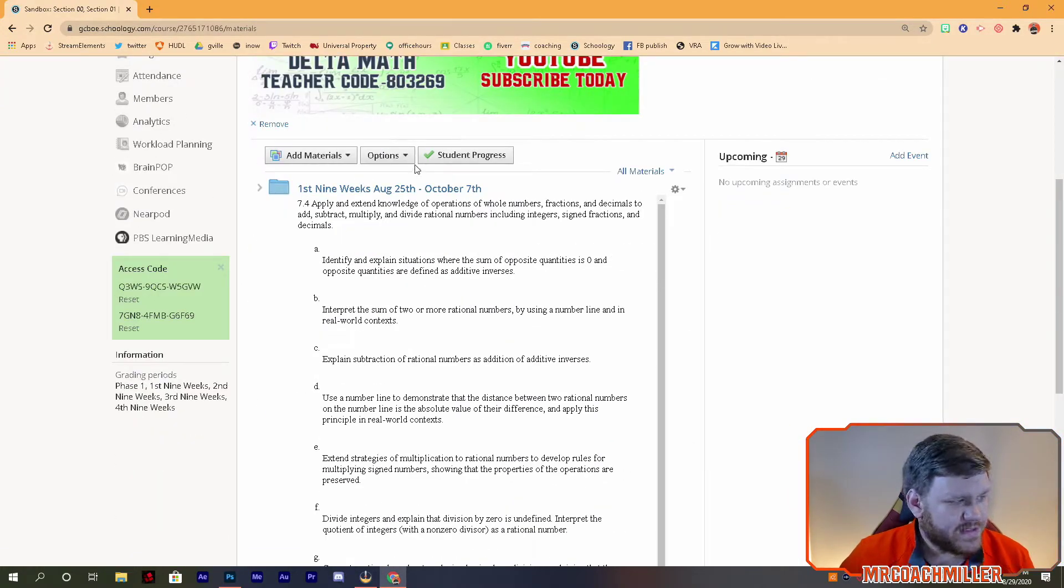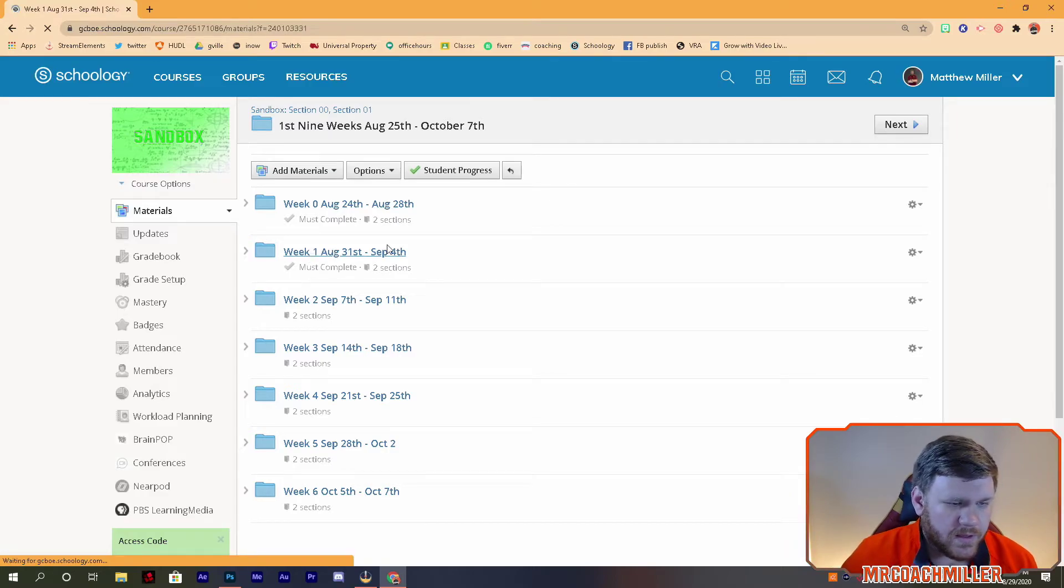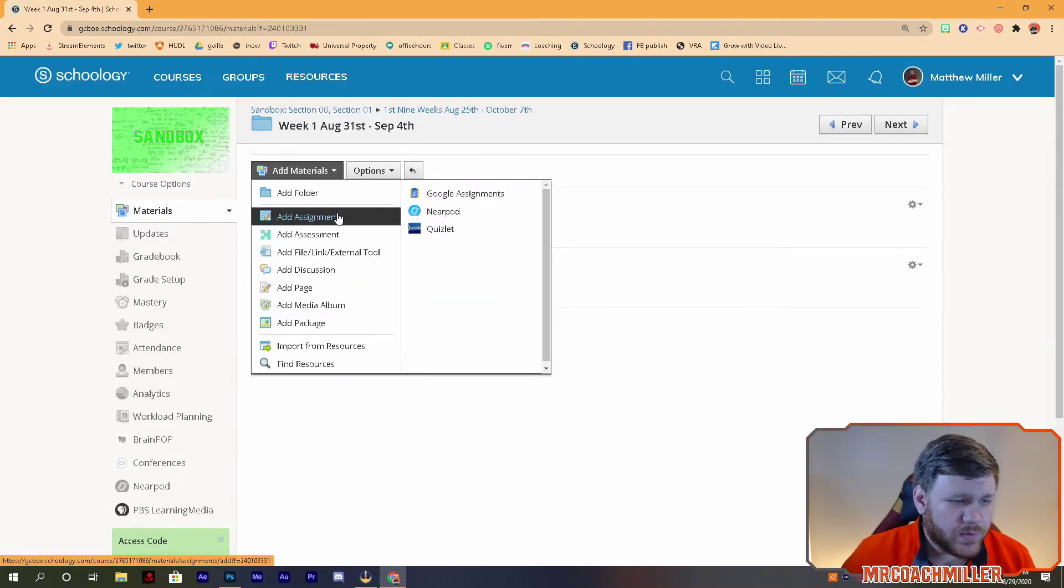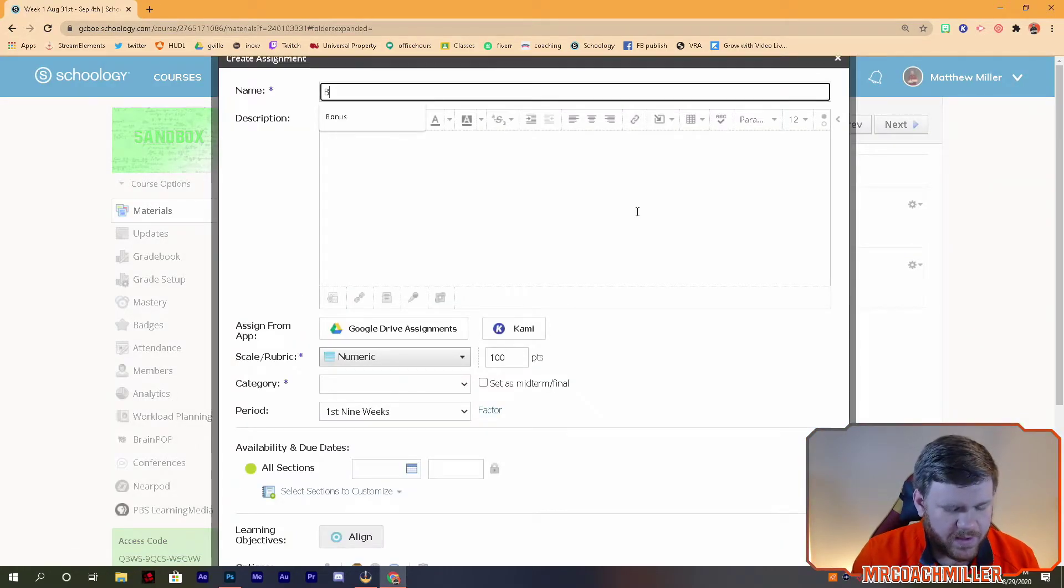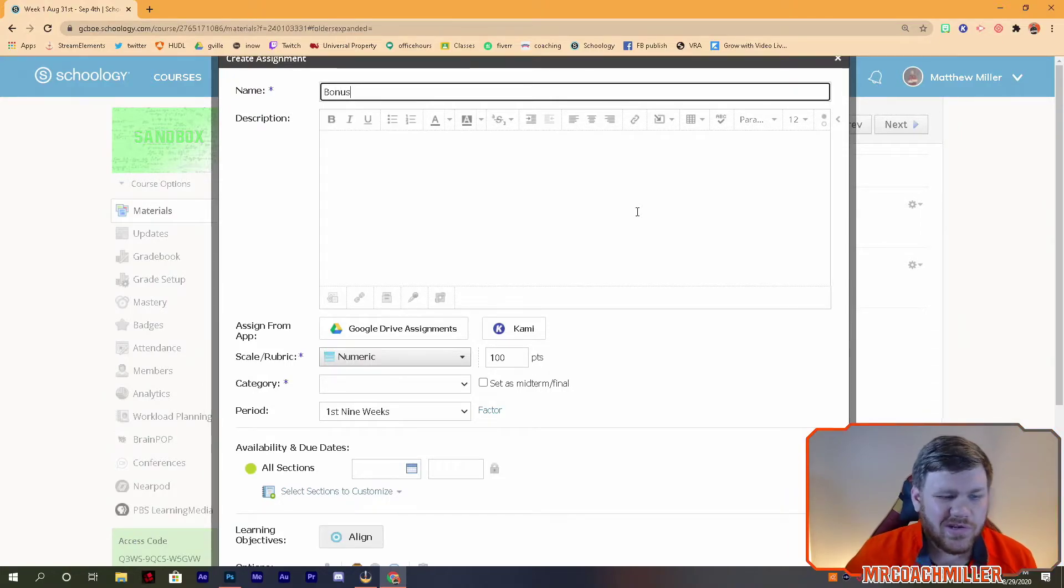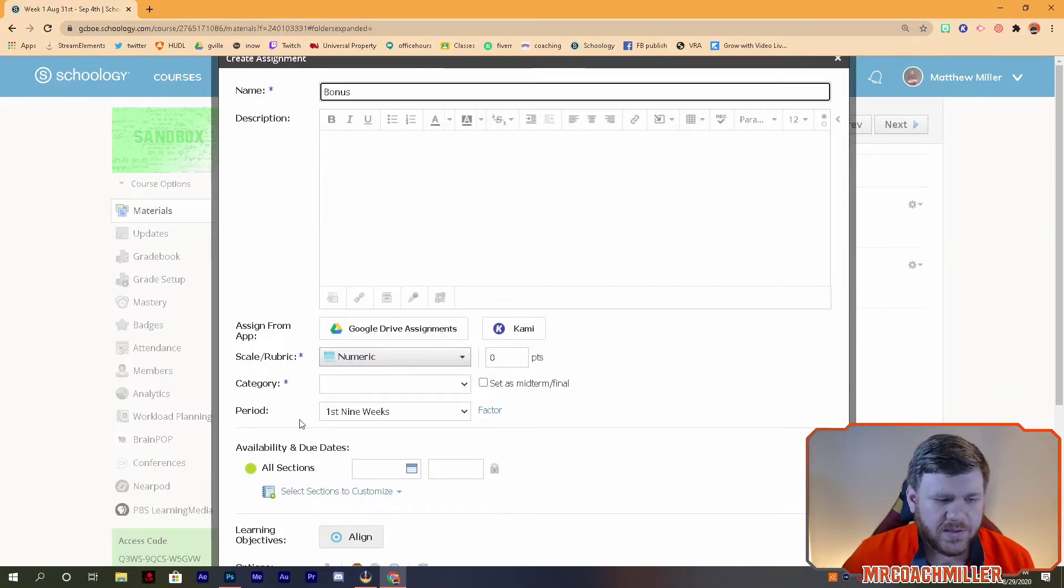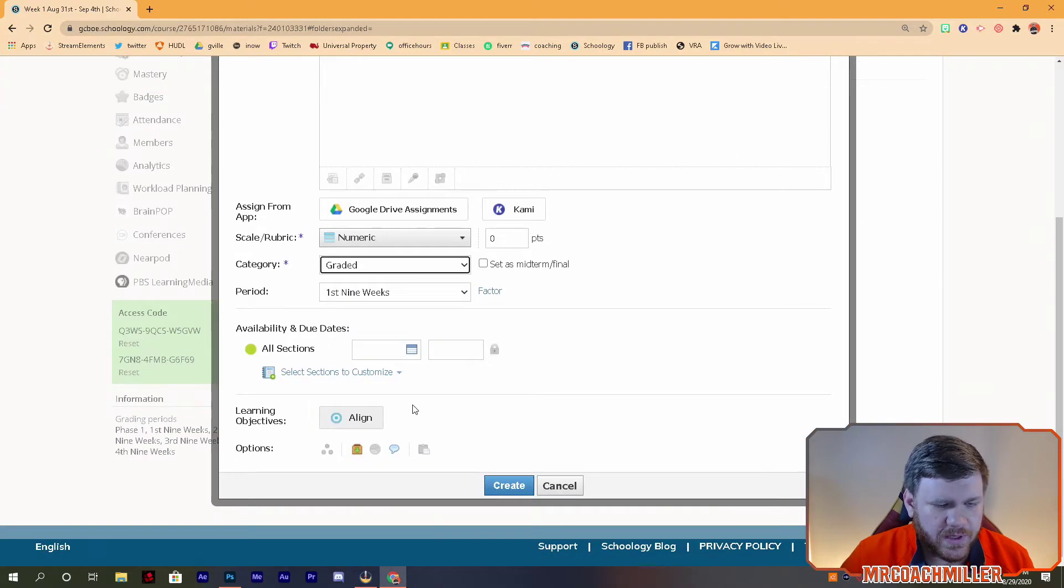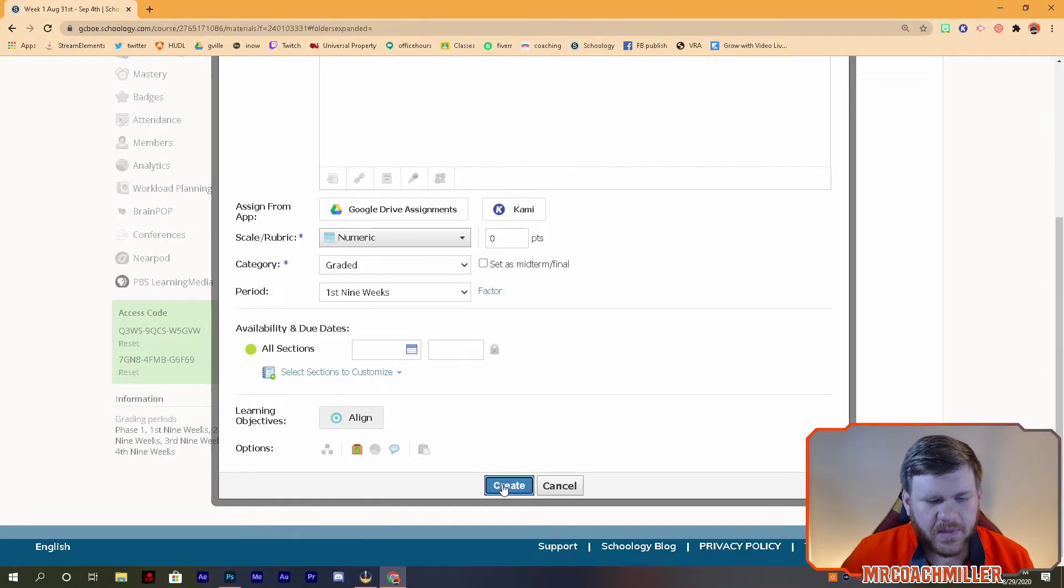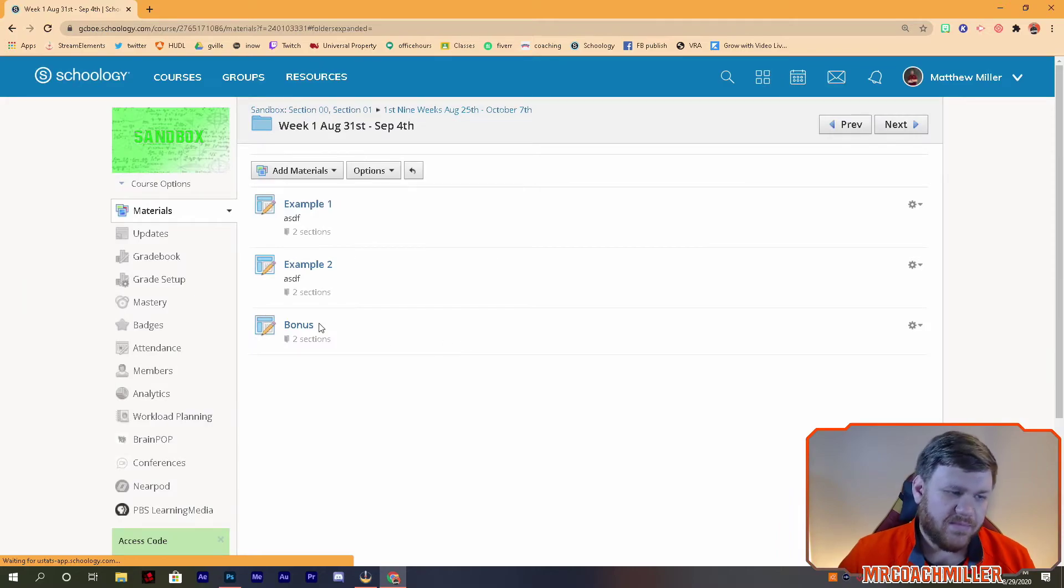So let's talk about how to do that. When we go inside whatever week you're wanting to do, I'm gonna put it here where I have these examples. You just add an assignment like normal, call it bonus, and all you want to do is change the point value to zero. Put it in the category you want, make sure submissions are enabled, and anything else you would like to look at. Create the assignment and BAM.